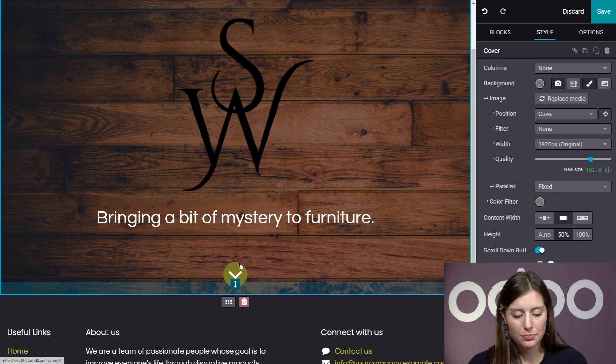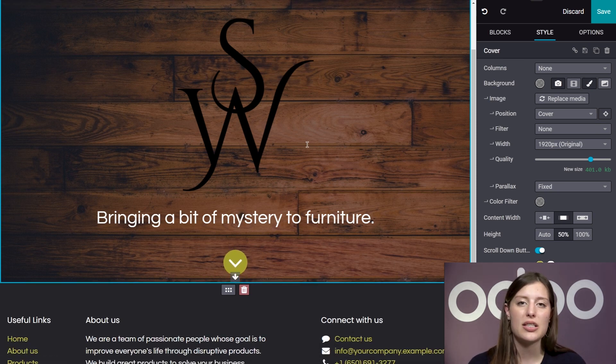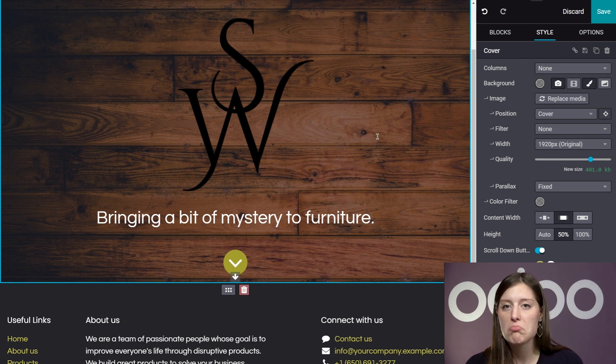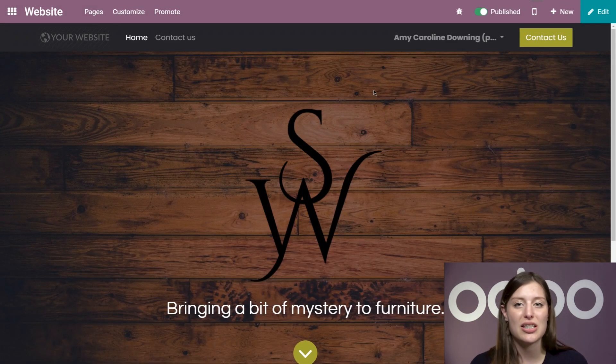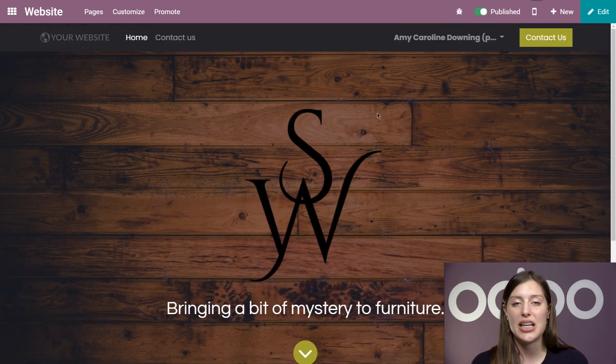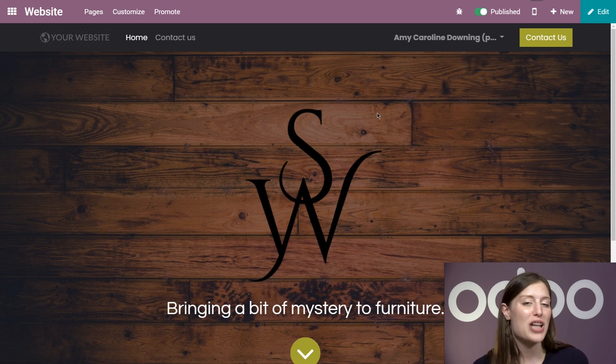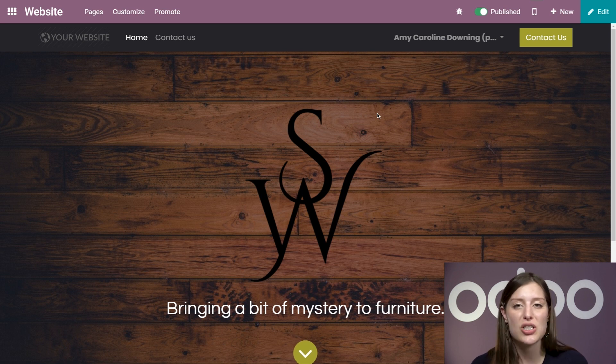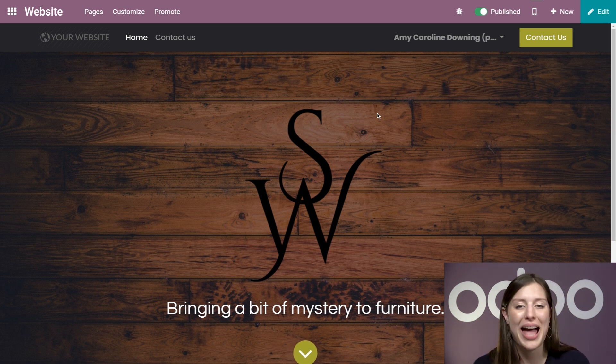Now I'll adjust the padding on the bottom of this cover — then I'll hit Save, and voila. Just like that, with only a few quick adjustments, I was able to create an amazing cover for my website without needing any complex coding whatsoever. As you can imagine, the design possibilities with Odo are truly endless, especially when you consider how many building blocks we haven't even touched yet. In the following videos, I go over how easy it is to use the other building blocks, features, and customizable options that Odo's website application offers. So stay tuned for more.